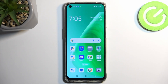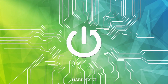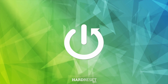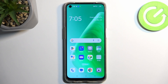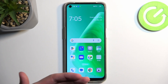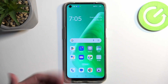In front of me is an Oppo A95, and today I will show you how you can capture a screenshot on this phone. To get started, open up the content that you wish to capture. I'll be using the home screen as an example, so the content that I want to capture is already visible on my screen.